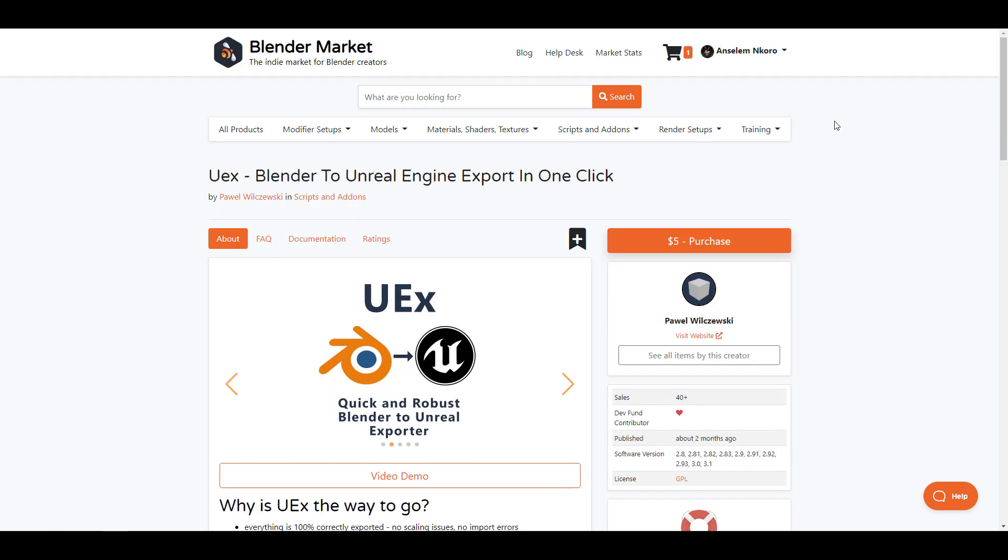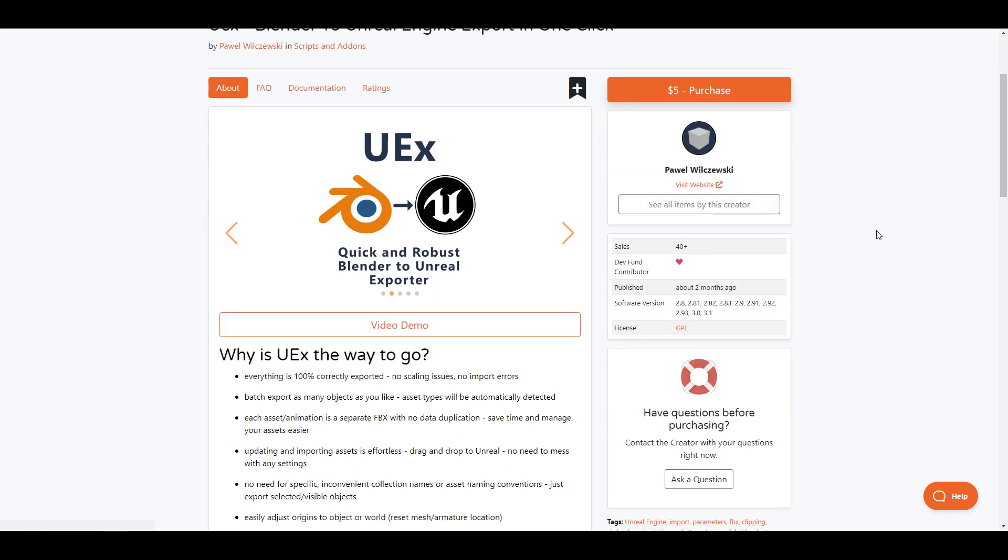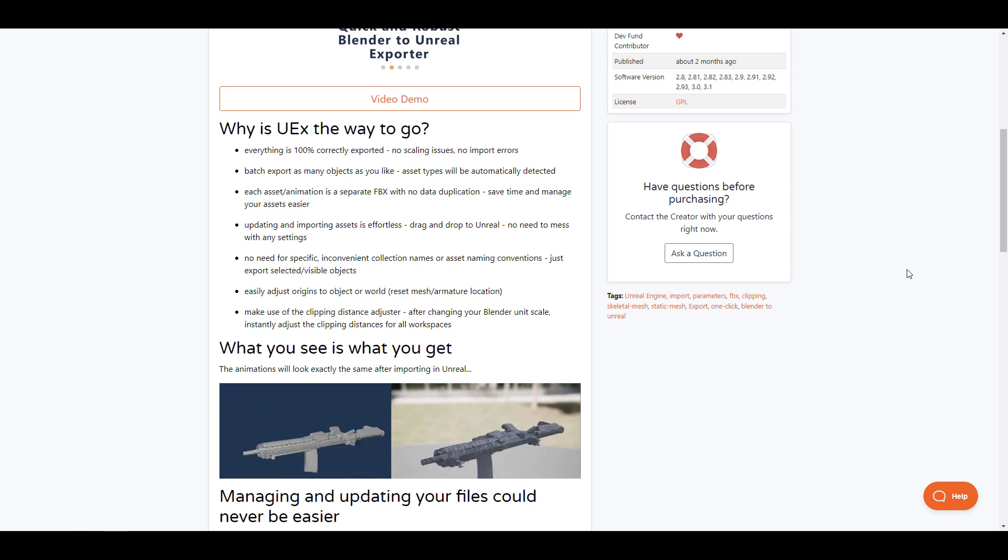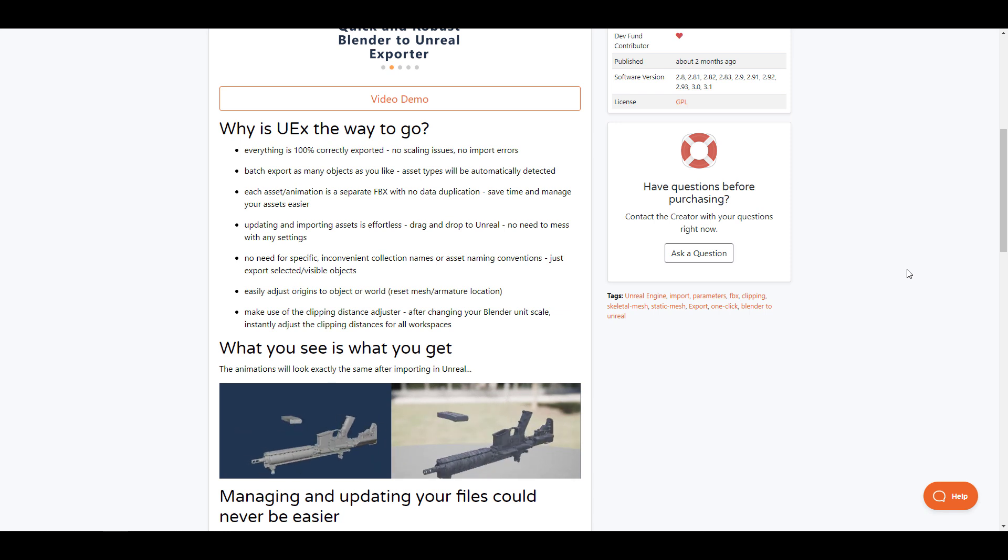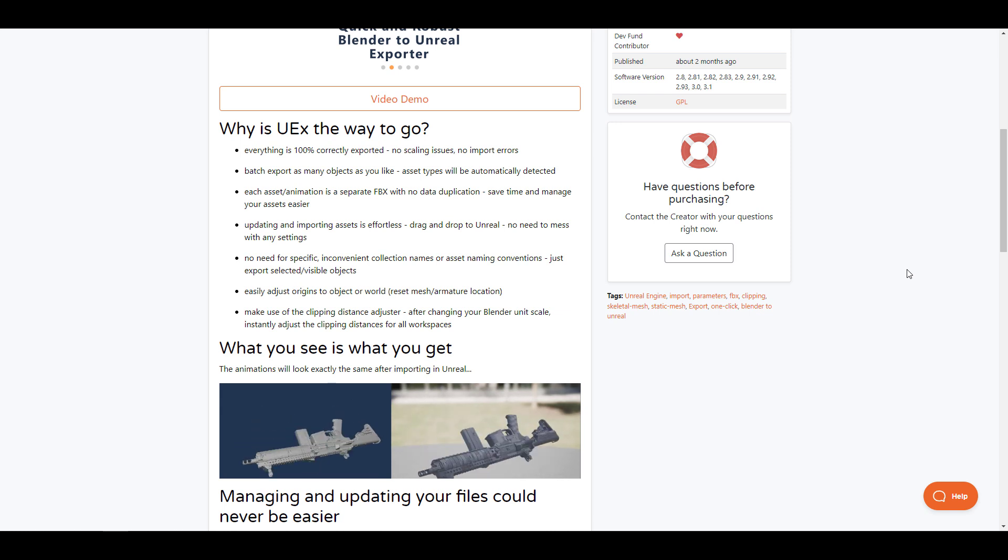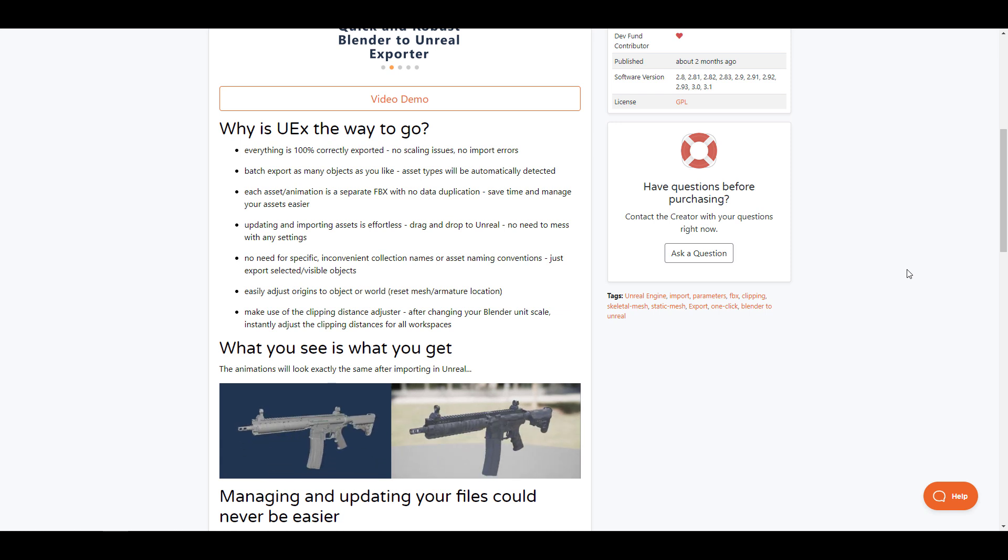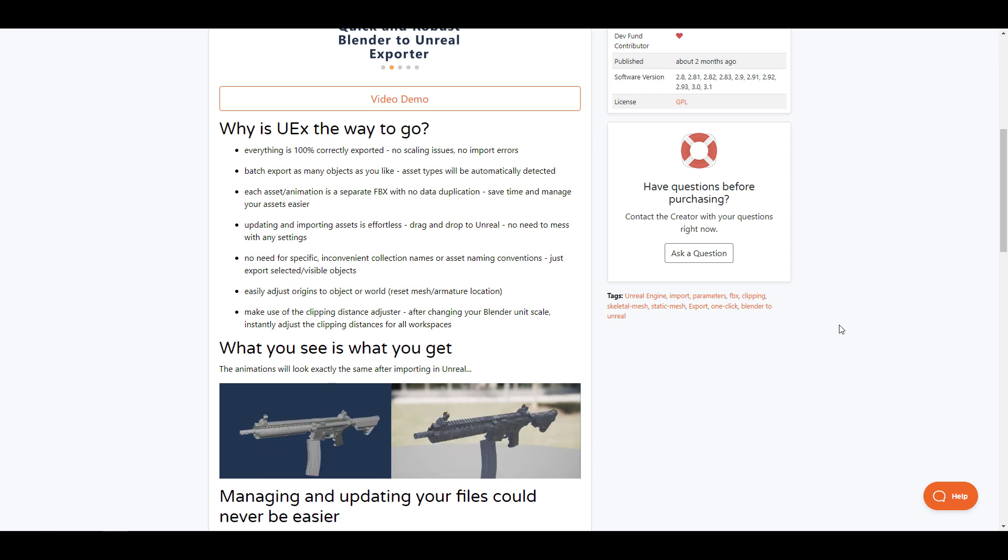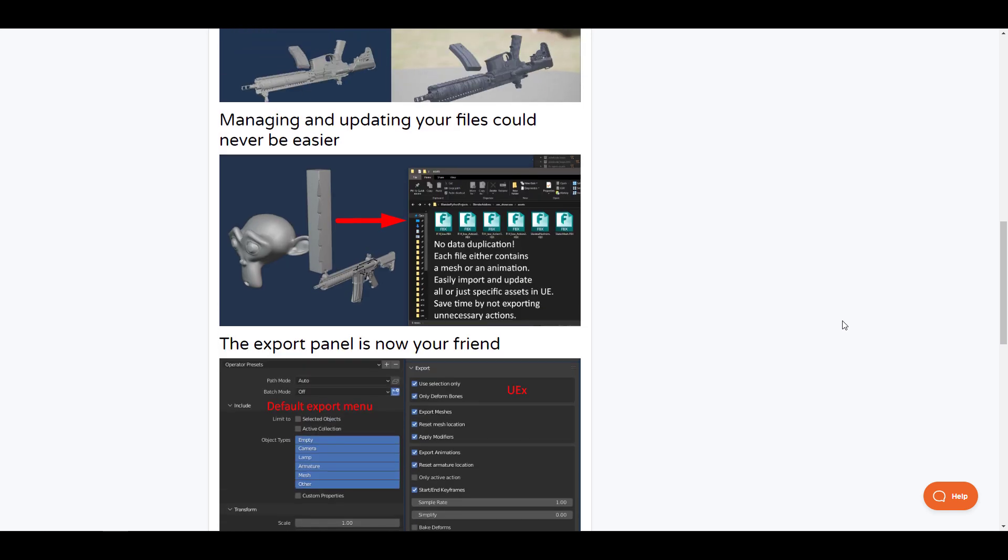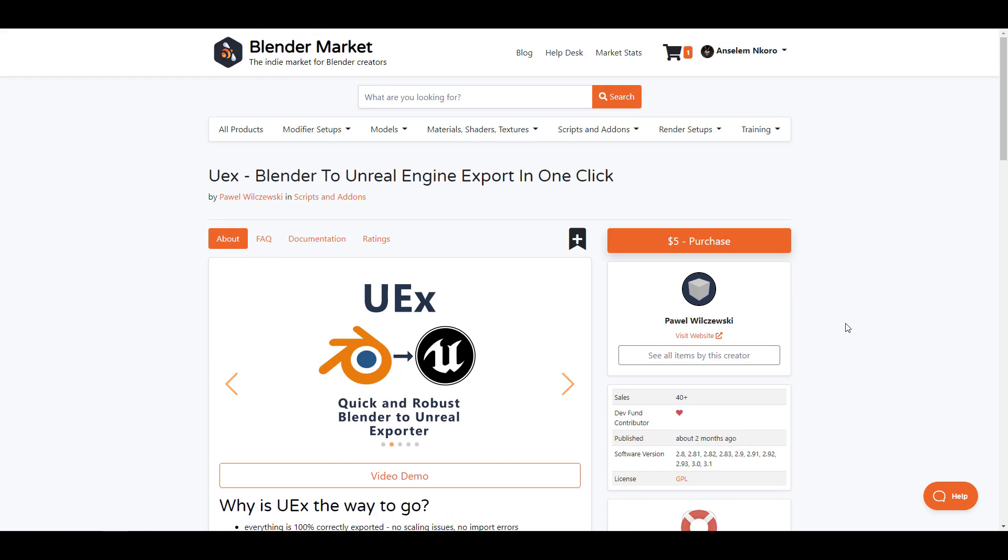Moving on, we have the UX Blender to Unreal Engine export in one click. The idea about this add-on is for you to be able to simply move your files from Blender to Unreal Engine how you would want them. This brings everything from Blender 100% without any scaling issues or importing error. At the same time, this exports your meshes and also your animations in separate FBXs without any form of duplication, and this would also save you time to manage and also work with your assets. One of the cool things that you'll be able to get with this is in terms of working with orientation—this simply adjusts the origin of the world or the meshes depending on what you export. The exporting format for this is super easy, and at the same time this comes in as that add-on that you would need if you are a Blender to Unreal Engine artist.